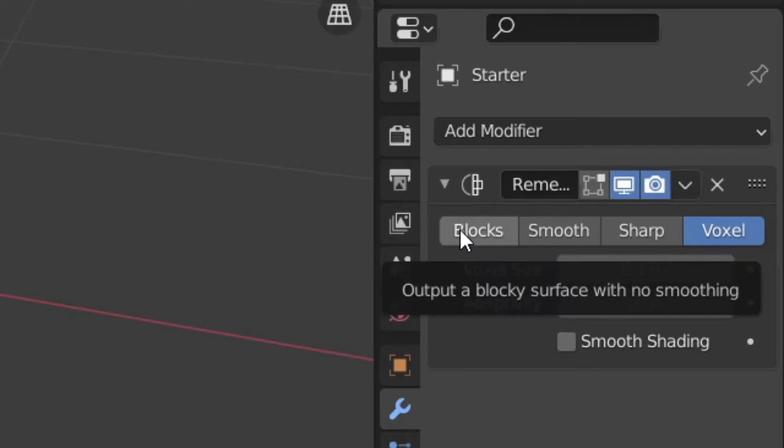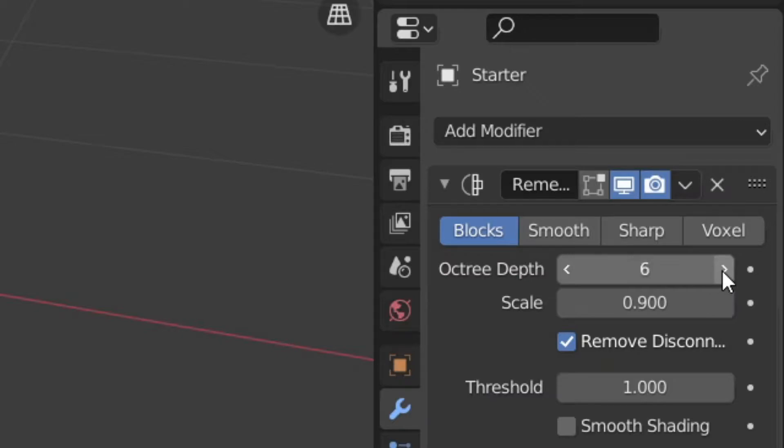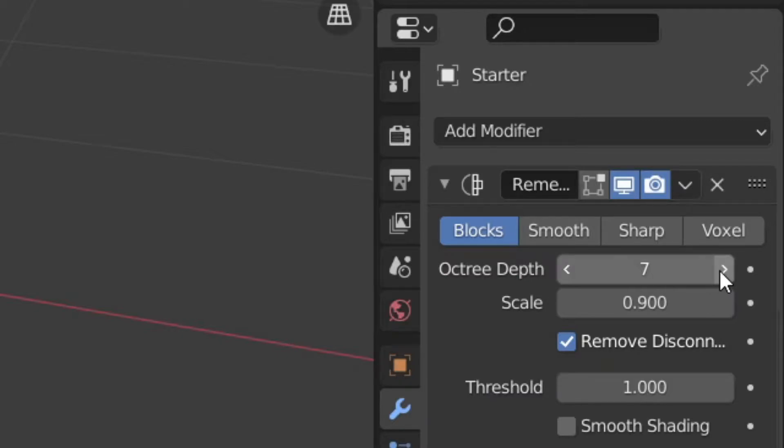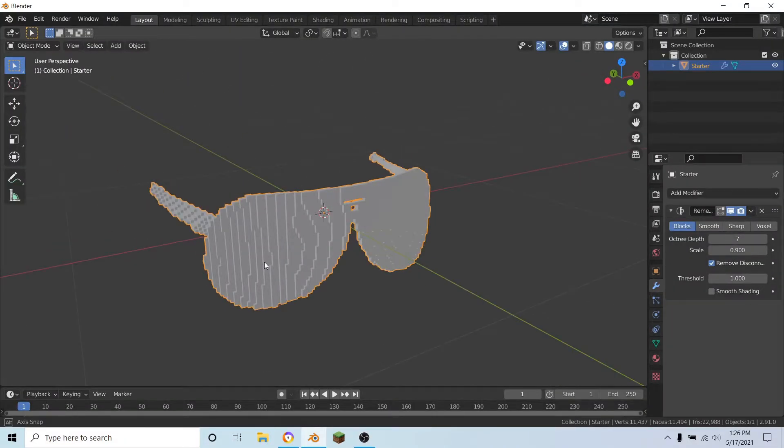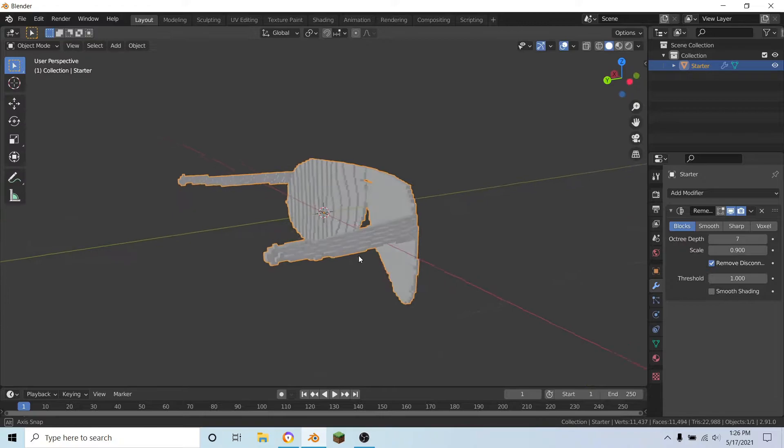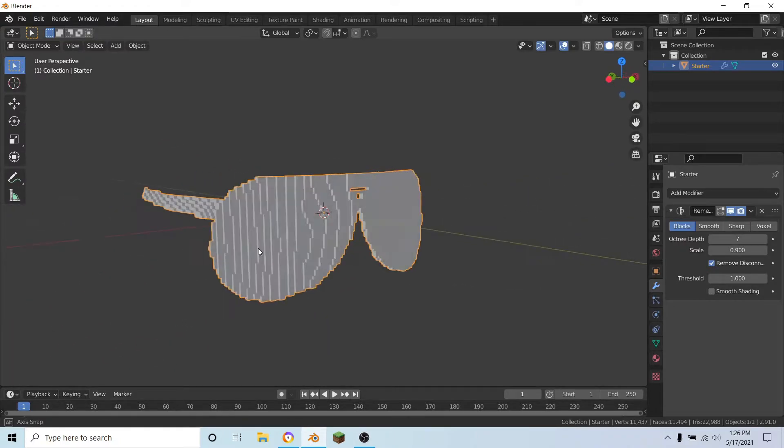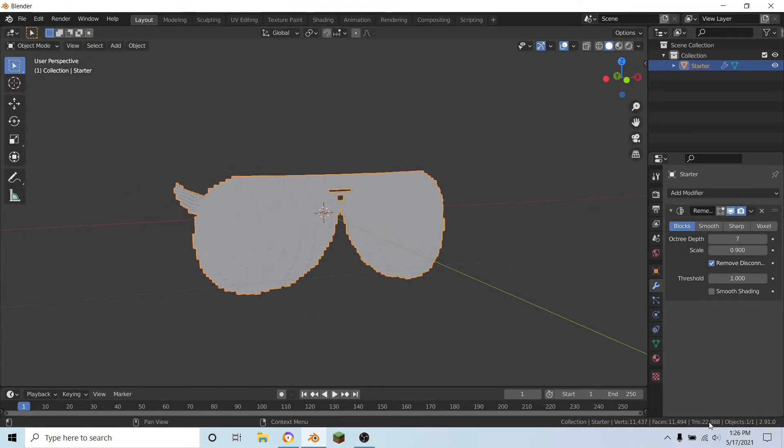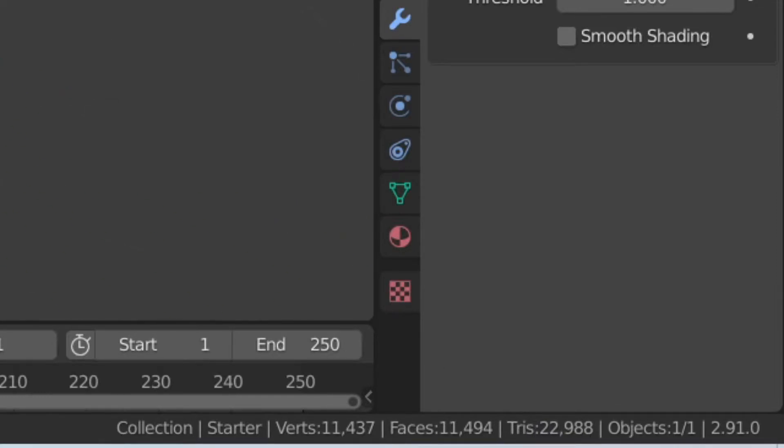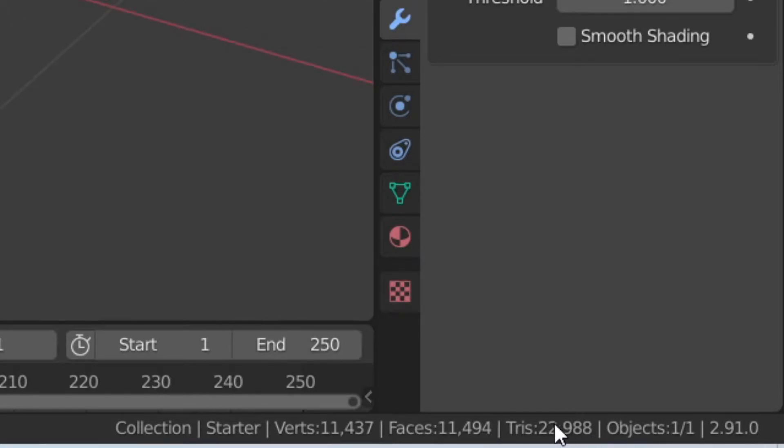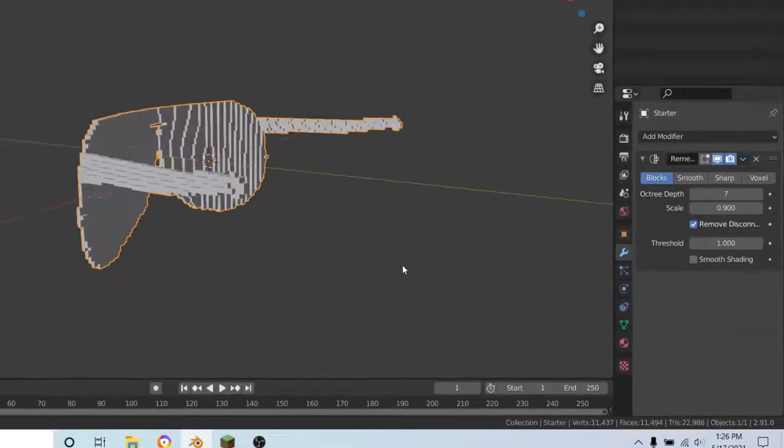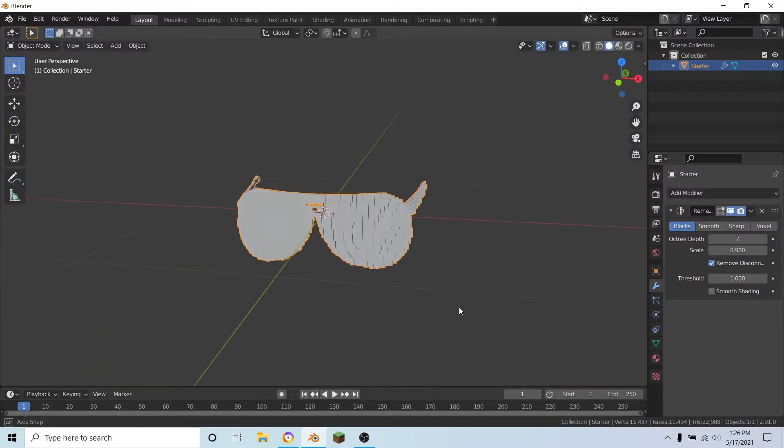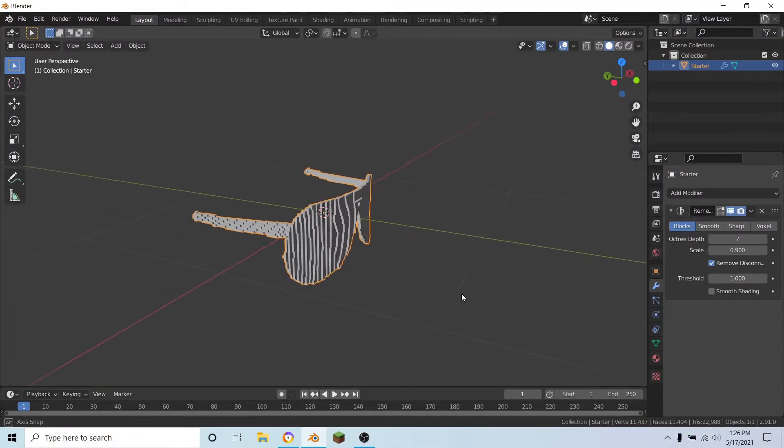And change it to blocks and change this to a number that you want. I'm going to go with seven, but as you can see down here it says that I have over 22,000 triangles and we need to lower that below 10,000 or else it won't work in Studio. Studio won't import it.